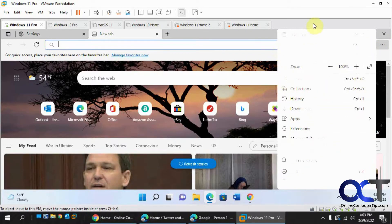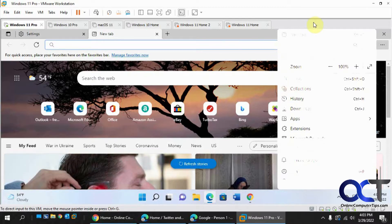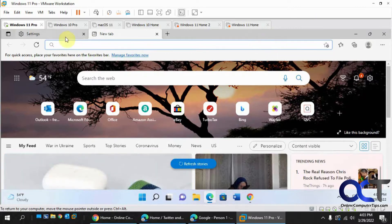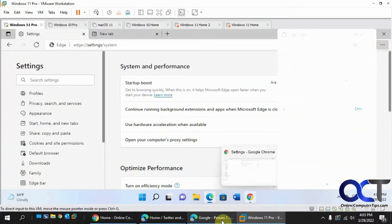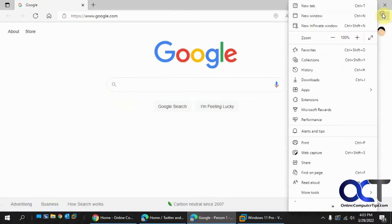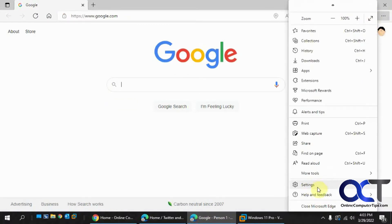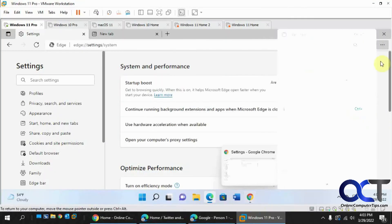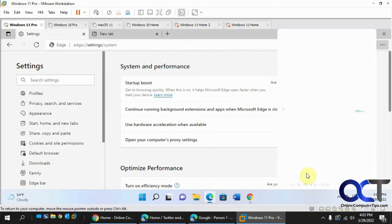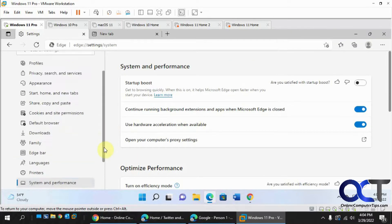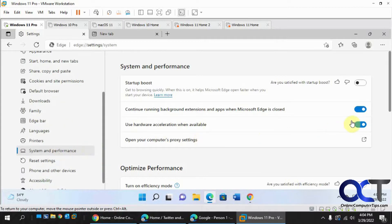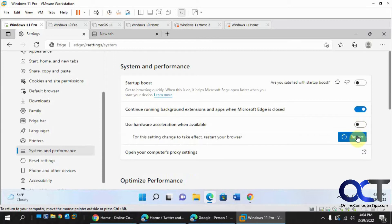There are a couple ways to fix it depending on where you're having the problem. If you're just having the problem in Edge, go to the Edge Settings — you might not be able to see them, but navigate to System and Performance, which is about the third option up, and then turn off the option for Use Hardware Acceleration, and then restart.